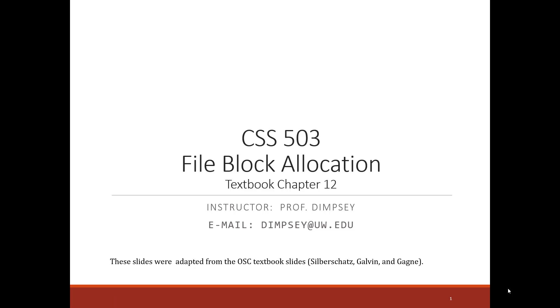Welcome. This is the first of a number of videos in which we explore how a file is backed onto the secondary storage or the disk.